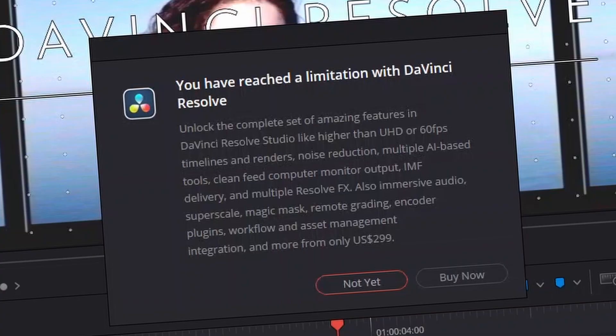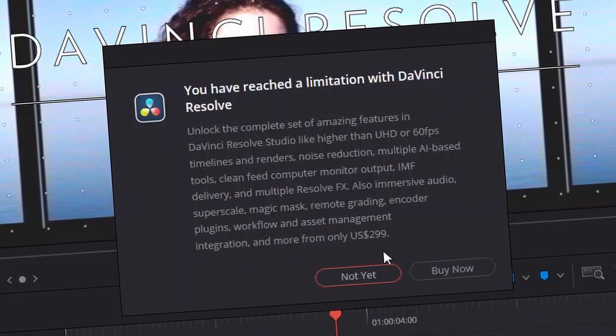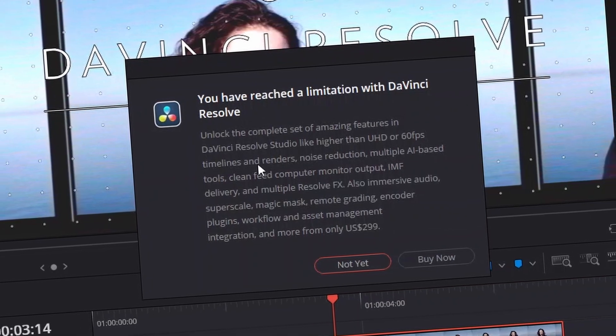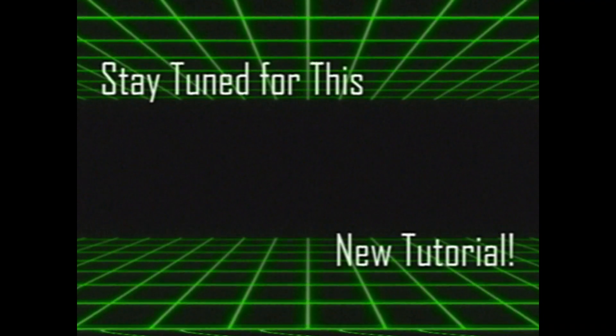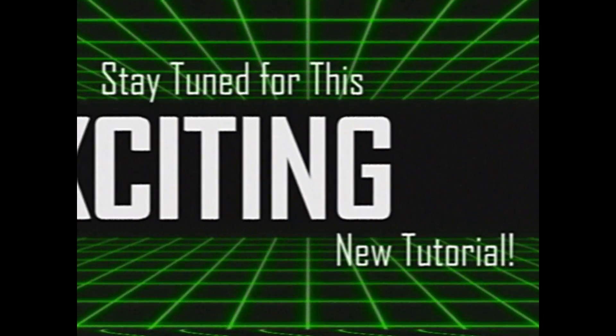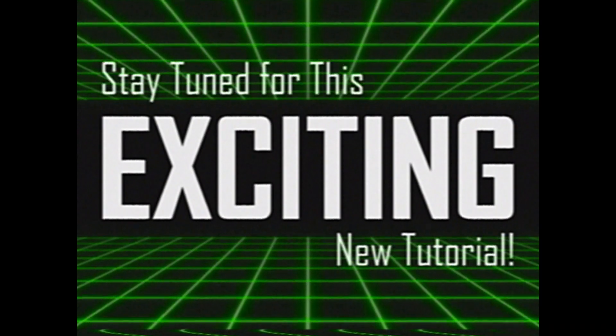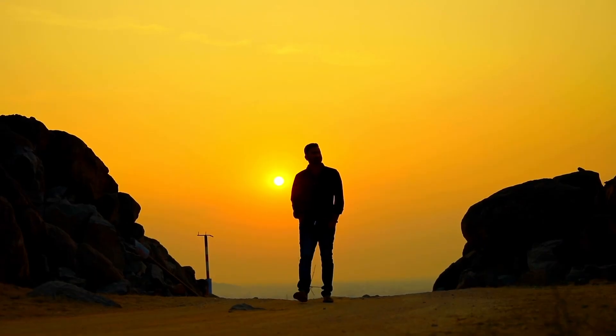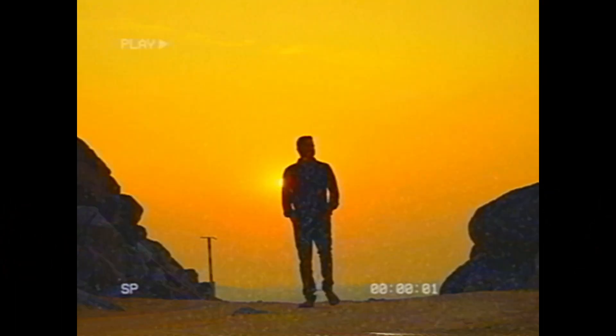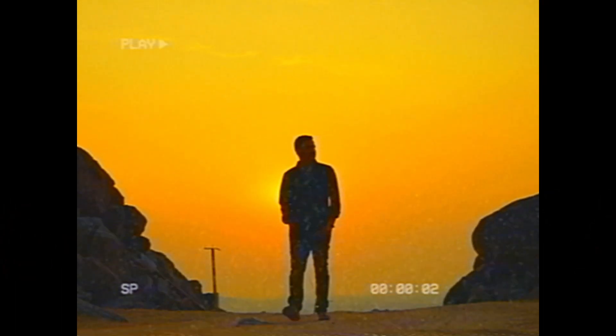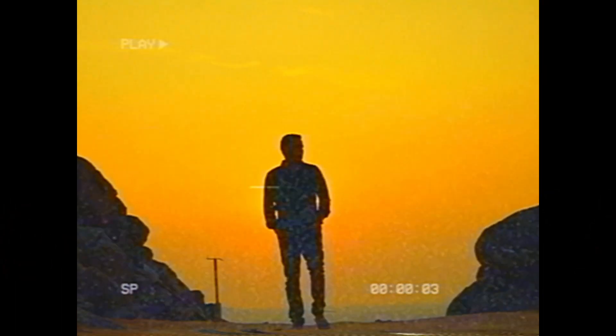Are you tired of using VHS filters that don't look good, but you can't afford the studio version of DaVinci Resolve for the analog damage? Then stay tuned for this exciting new tutorial, where I show you how to give any clip a retro VHS look in the free version of DaVinci Resolve.